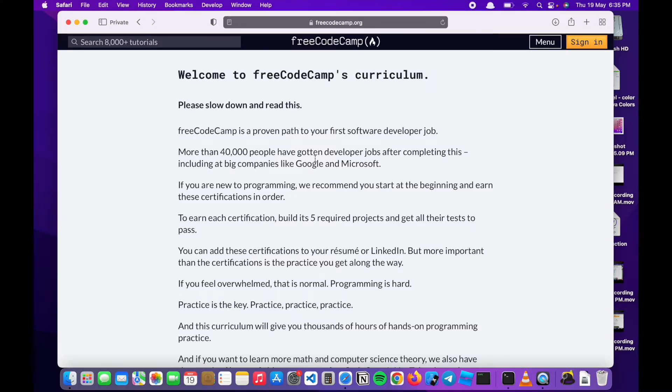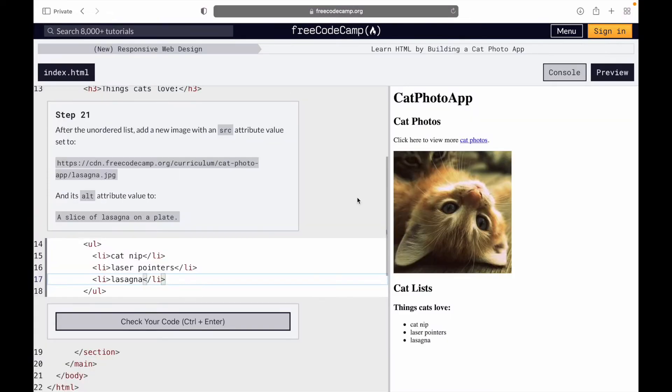Hello everyone and welcome to my channel. Today I will be showing you how to build a basic website using FreeCodeCamp's curriculum. Please do not forget to like and subscribe.